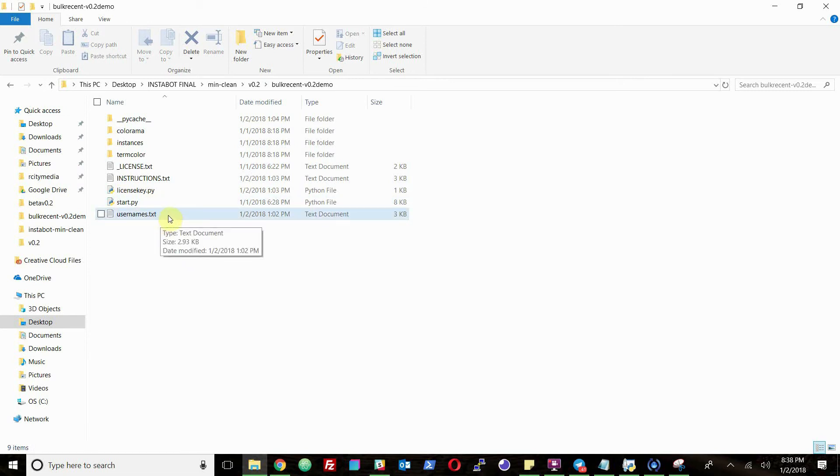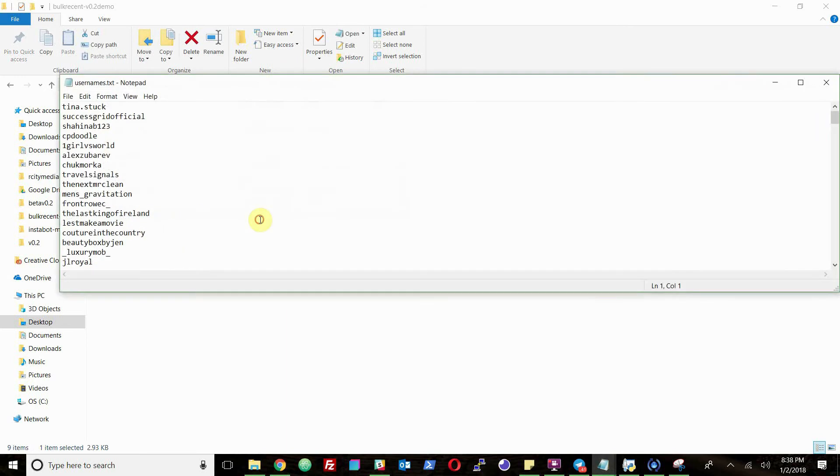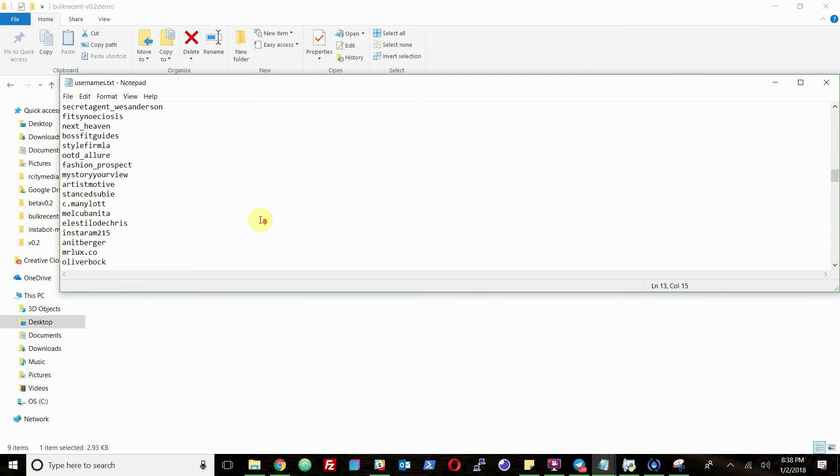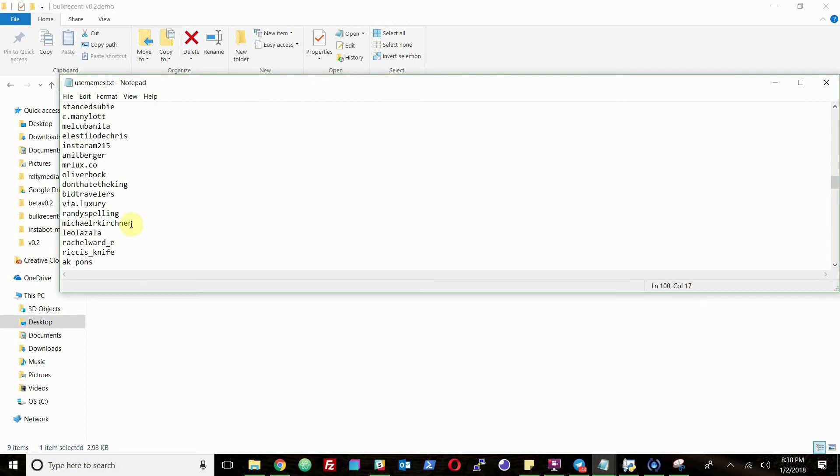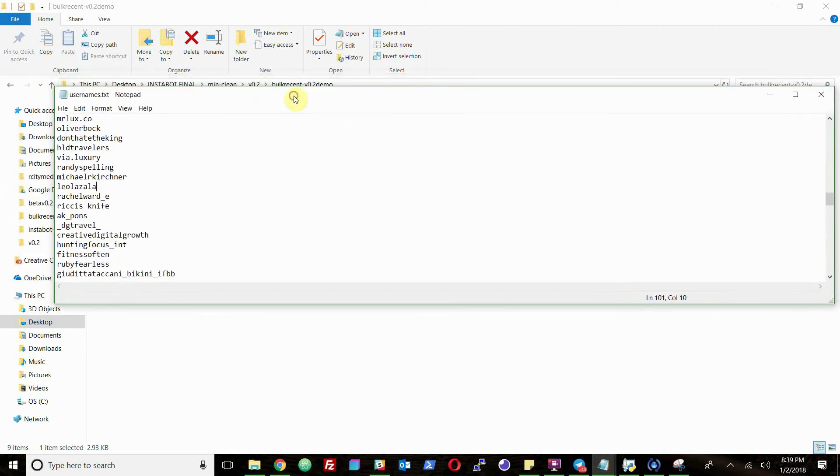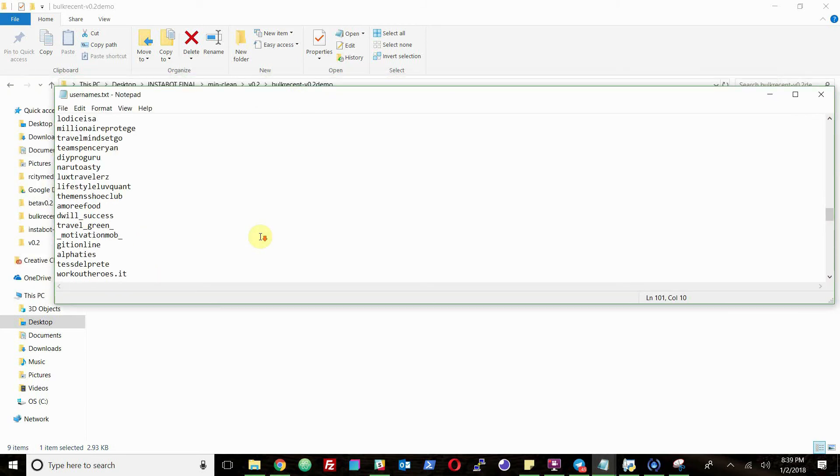So you have your usernames.txt file. Basically what you do in here is you just load in all the usernames from Fuelgram or your other engagement group that you're in. It's just one username per line. You don't need commas or anything. You can literally just copy and paste a mass planner list. It's the identical thing.